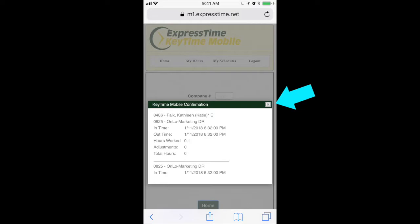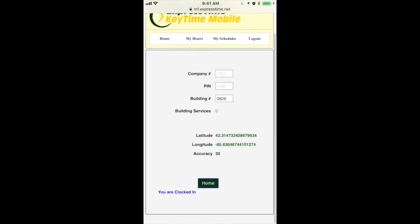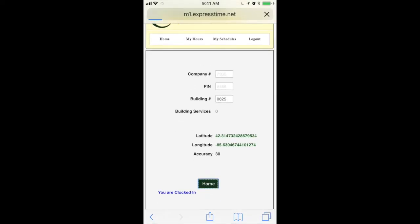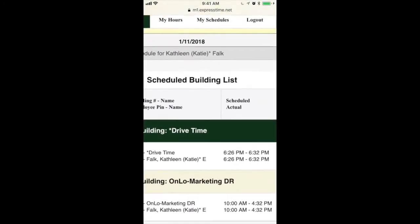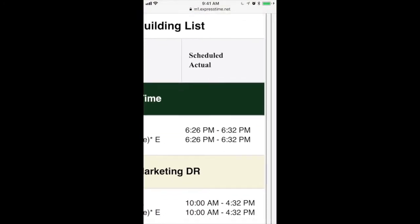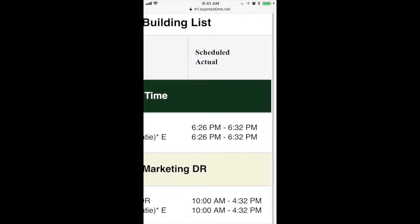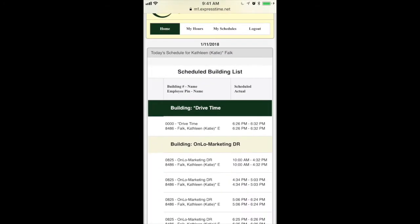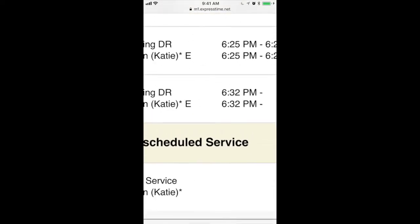And then it'll give you that information. Then it'll take you right here and go back to home. Now you'll see I'm automatically clocked out of drive time right there. And then I'm clocked into the building that I just clocked into.